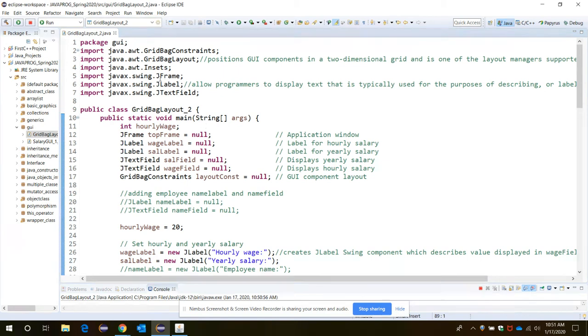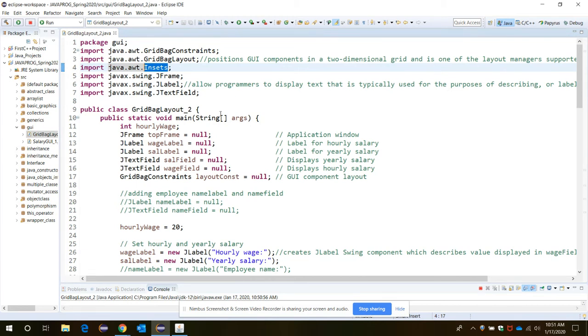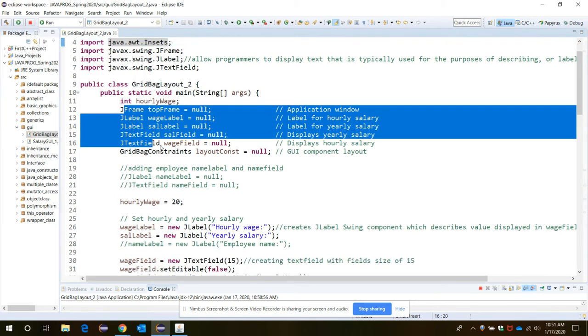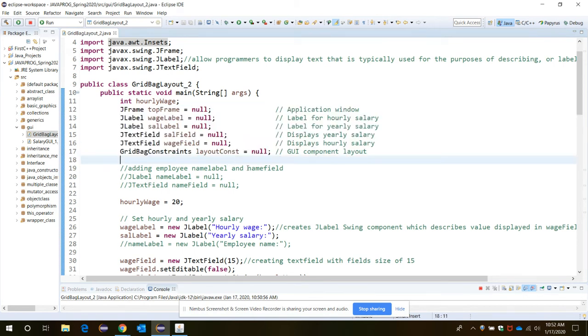Then we are supposed to use the JFrame, JLabel, and JTextField for adding the frame, label, and text fields into our window. Then Insets for placing all the components inside that frame in proper padding. Okay, so these are the components or arguments that we need to create for each of the classes.